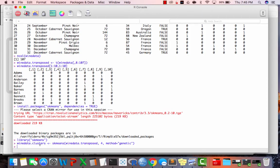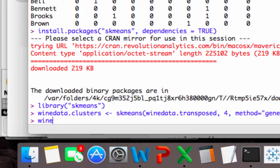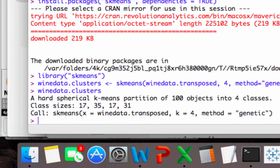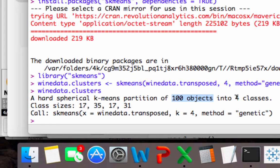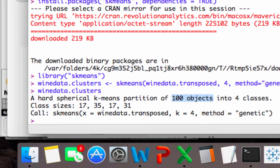So now if we take a look at winedata.clusters, it should be holding our output. And you can see it says a hard spherical k-means partition of 100 objects. That is our 100 customers into four classes. That is our four clusters. And remember, we could do, the great thing about R is we could have, you know, like 50,000 customers, 100,000 customers, and it's still going to run this pretty fast. Whereas in Microsoft Excel, it would take forever. And if you used Solver, really that was a fake analysis just to explain how k-means works. You would never really use that method in real life.